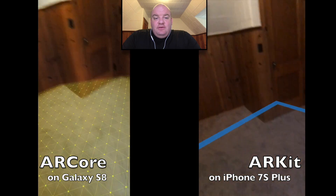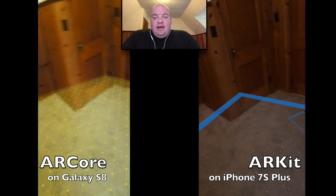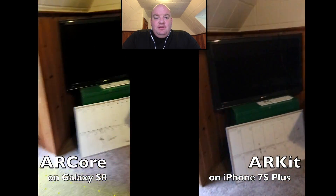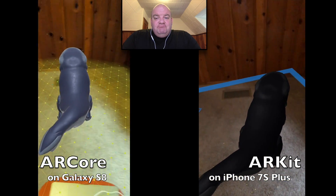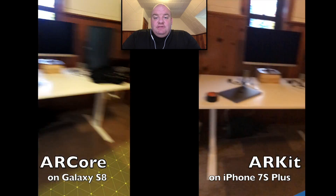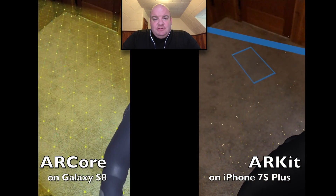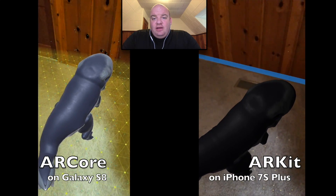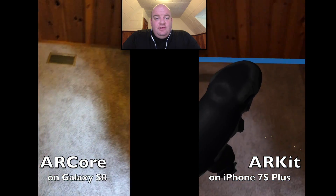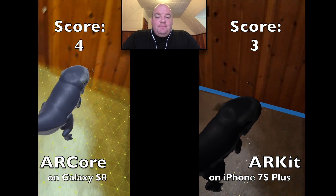Camera movement isn't throwing either of these off, so we'll do a swing there and back — I think that's a tie. We'll pan around my office; they look equally well settled. We're looking for any jitters or jumps as we come back to the augmentation, and I didn't see anything appreciable. Though in this test we've lost ARCore completely, so another point to ARKit.